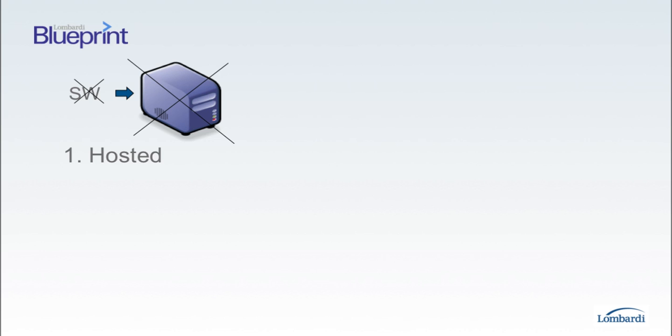First, it's delivered entirely through a browser. There's no software to install or service to maintain. Anyone, anywhere in the world can access Blueprint through a browser.